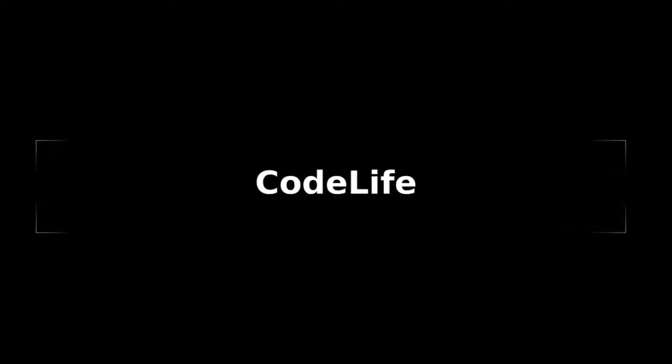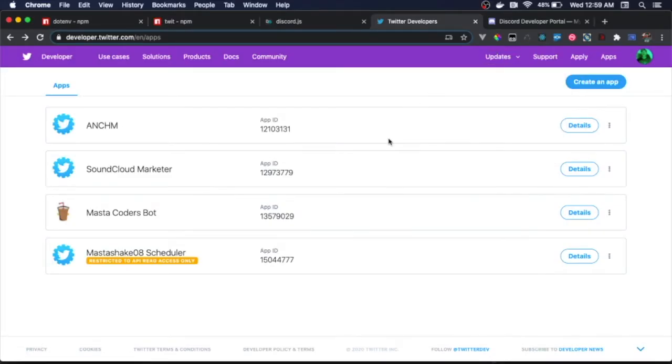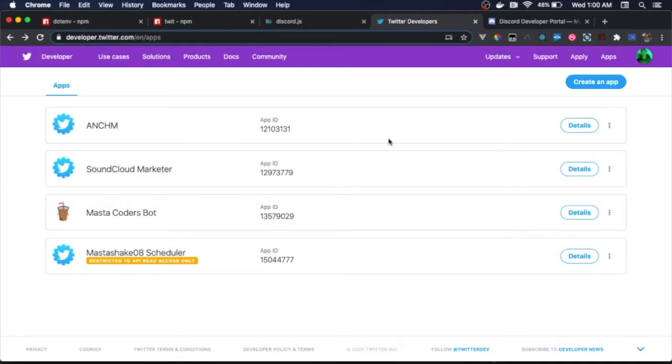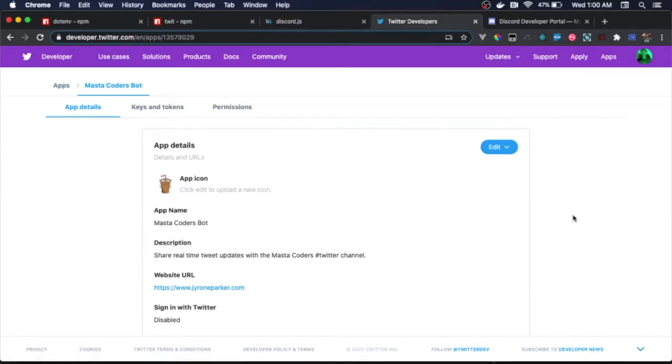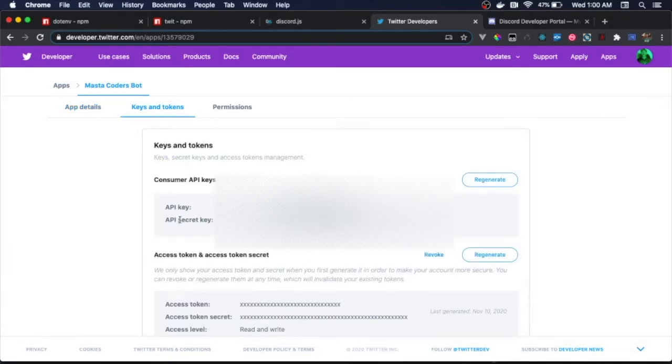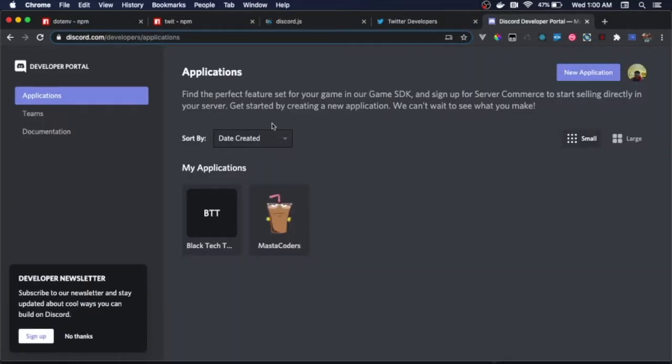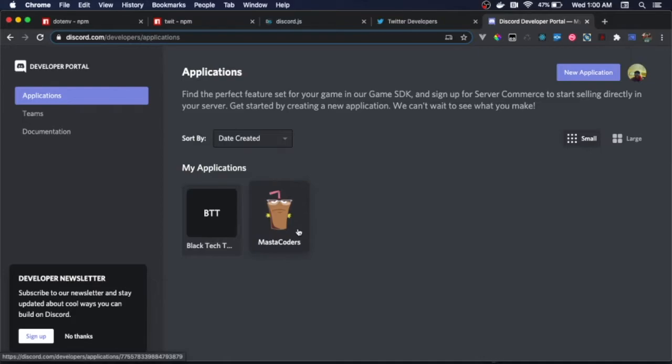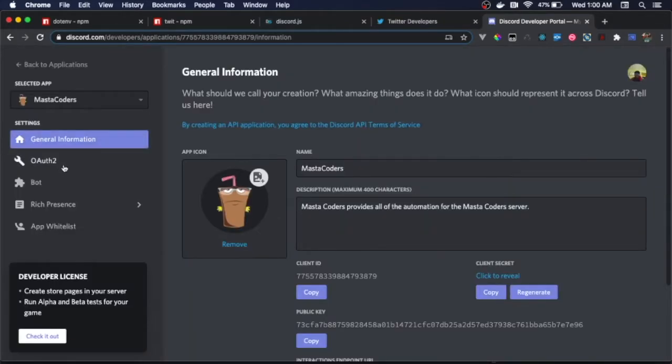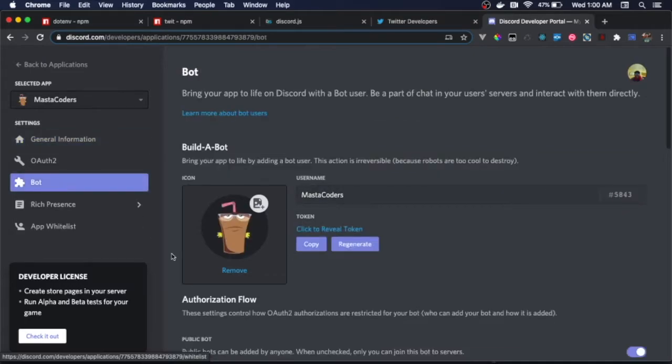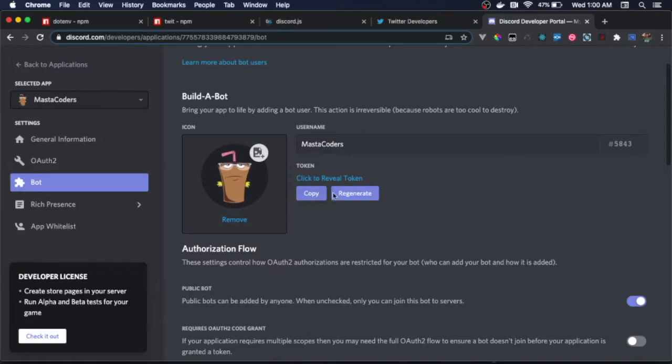Alright everyone, we are back and now we are ready to get started on our app. The first two things you want to do is create your Discord application and create your Twitter application. For Twitter, you're going to need to apply for an app developer account, but assuming that you have done all that, basically create a new app. Here we've already created the app called Master Coders Bot. You hit details, and basically we'll need the keys and tokens from here: the API key, API secret key, the access token, and the access token secret. Over on the Discord side, we head over to the Discord developer portal and we create a new application. Once again, I made Master Coders. Here we want to create a bot, and then what we're going to need is this token.